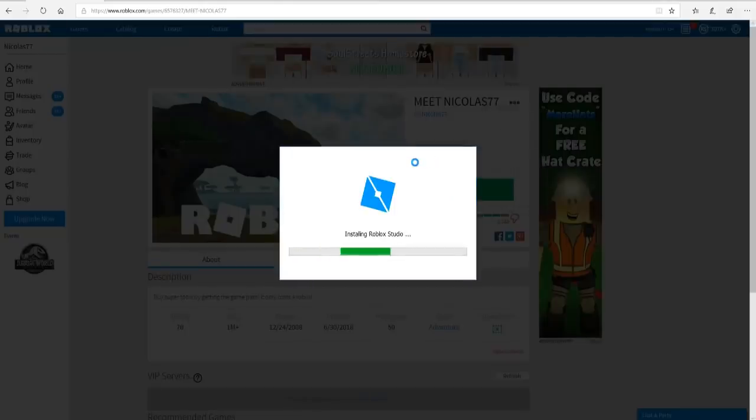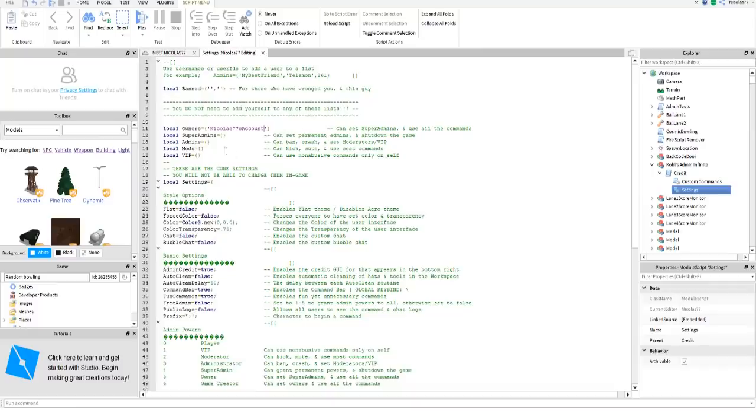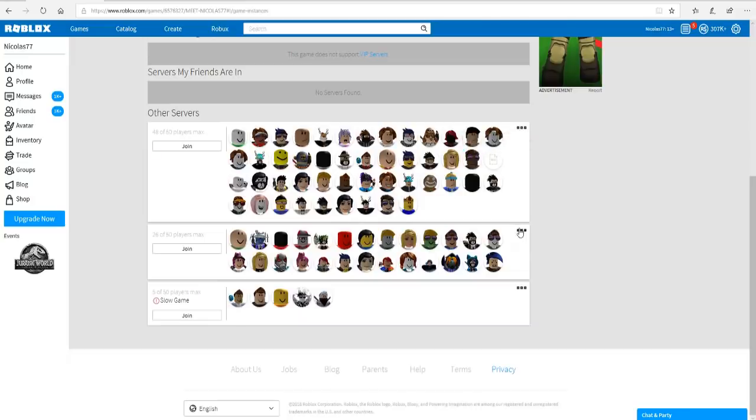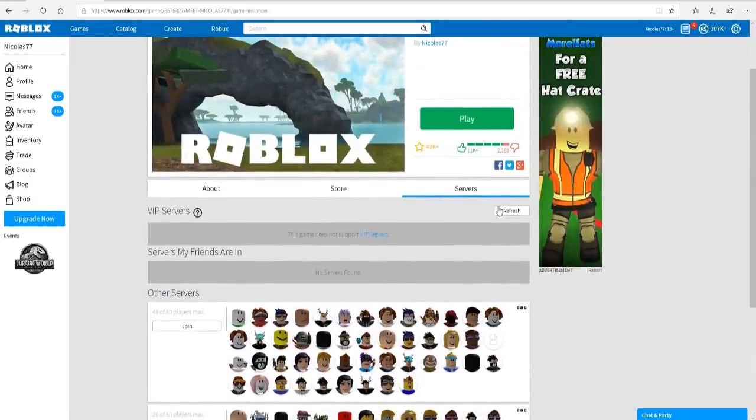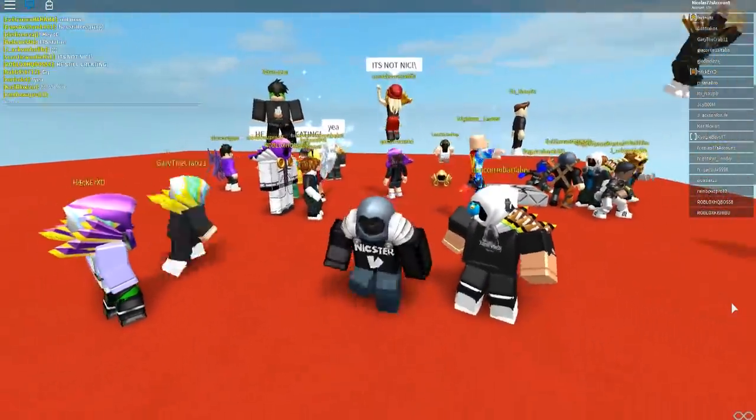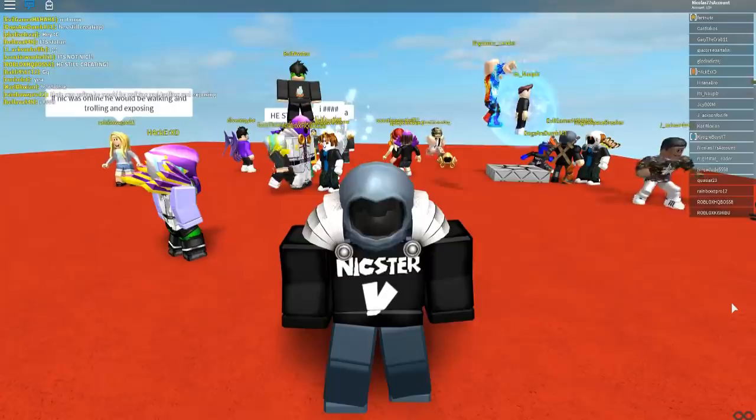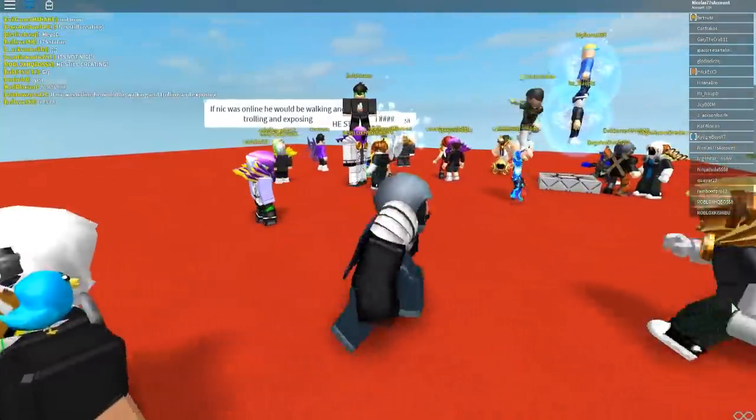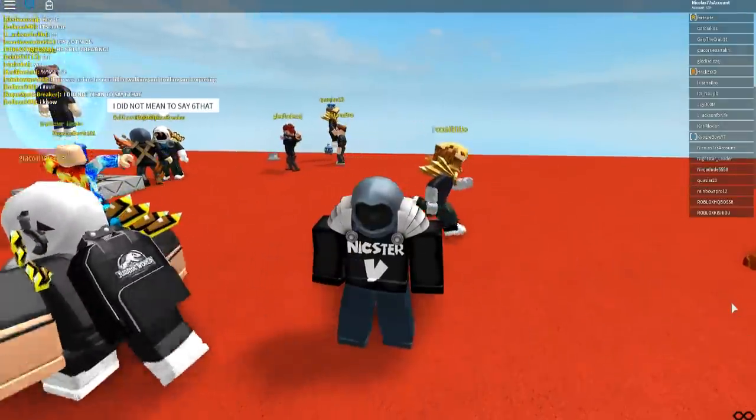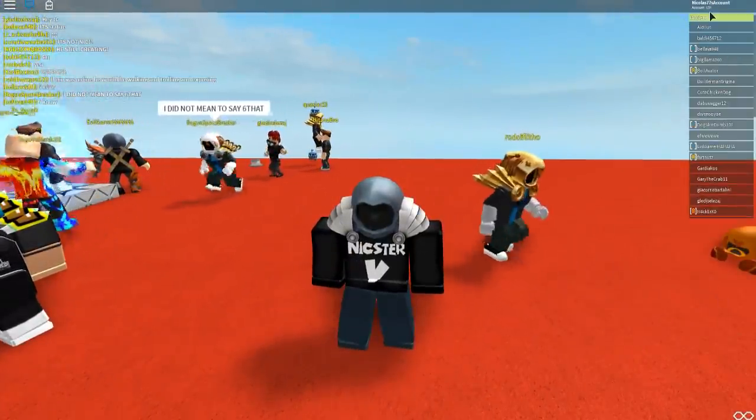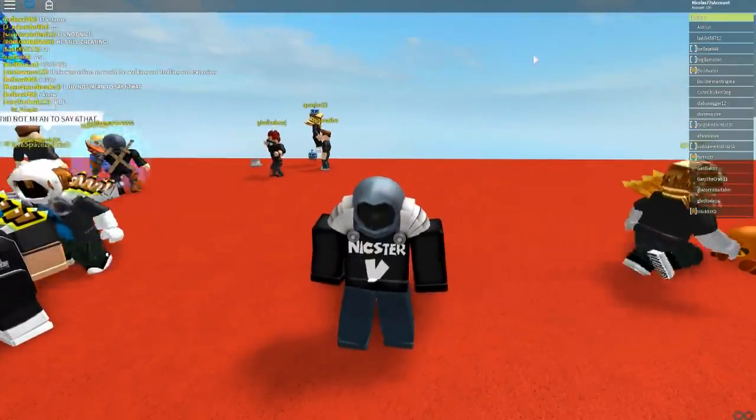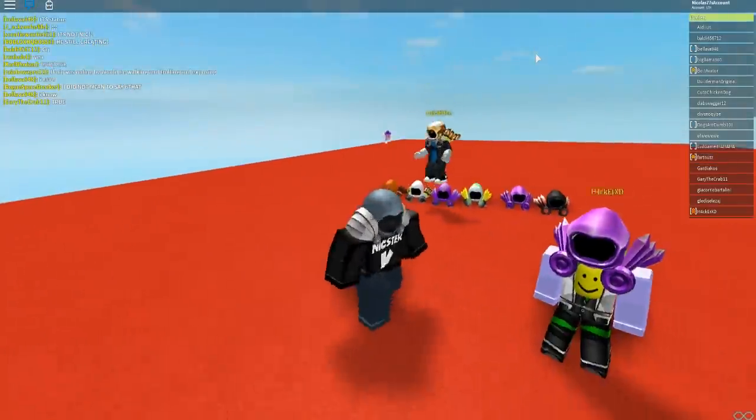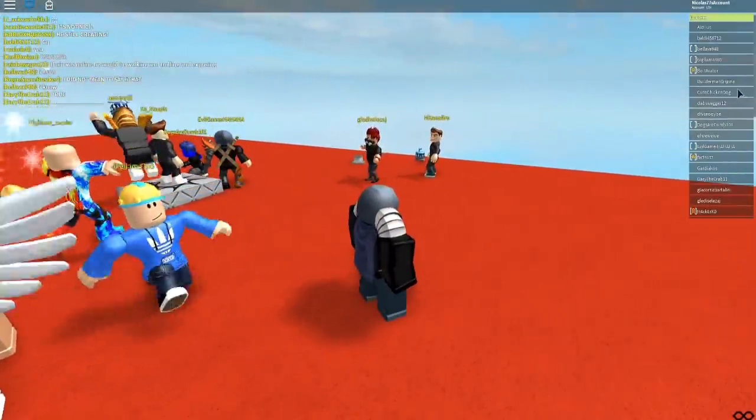All right, so we made our new Roblox account, we got our Dominus, we're kind of matching and we went inside of Nicholas77's hangout, Meet Nicholas77, and some people believed it, some people didn't believe it. So guys, now all we gotta do before we end off this video, let's go edit this game and give ourself admin commands on the brand new Roblox account. Okay, as you can see we just changed the script, Nicholas77's account right here and let's hit publish to Roblox.